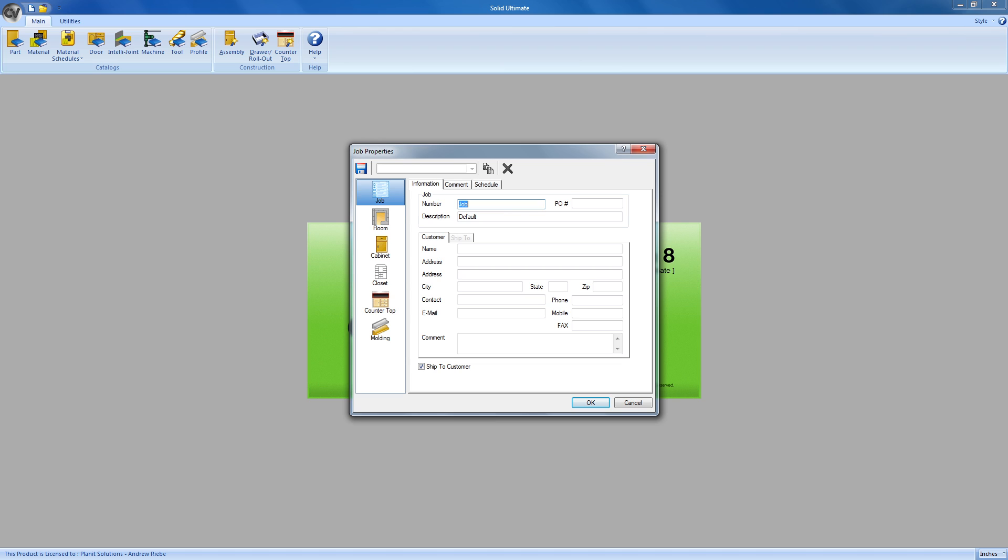The second step to creating a job is setting the job properties. These are the defaults that Cabinet Vision will use to set up assembly construction, job information, material schedules, and more.